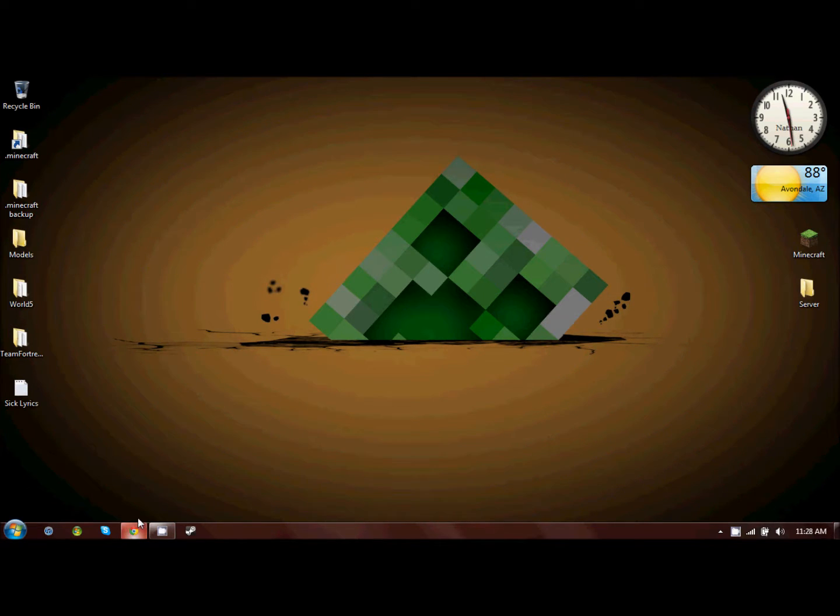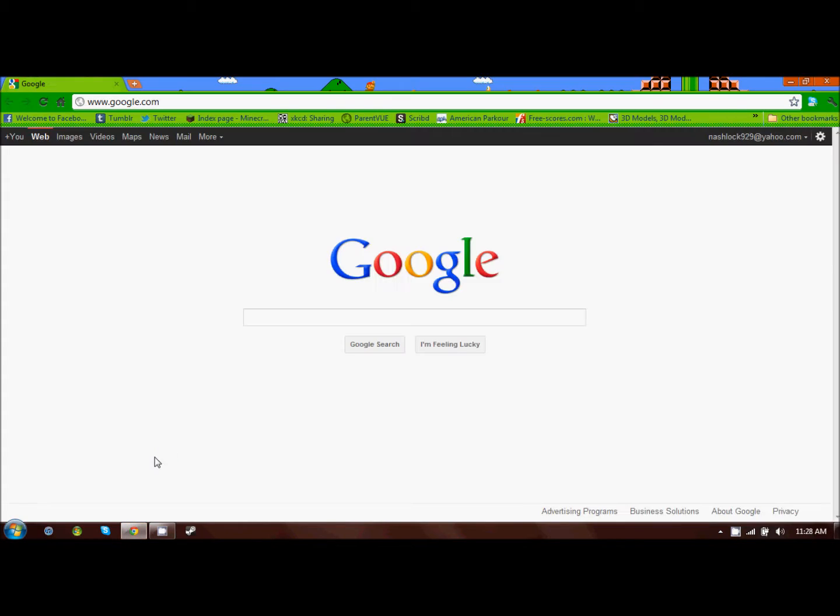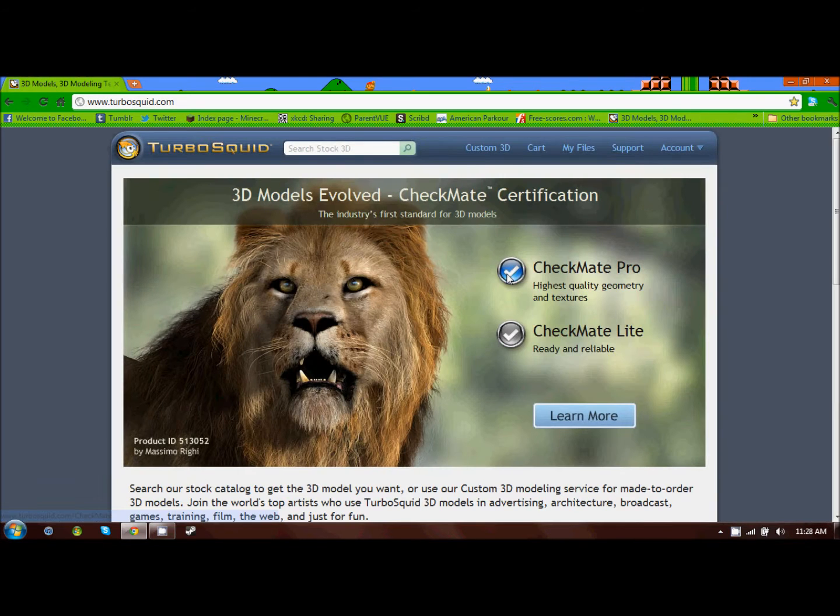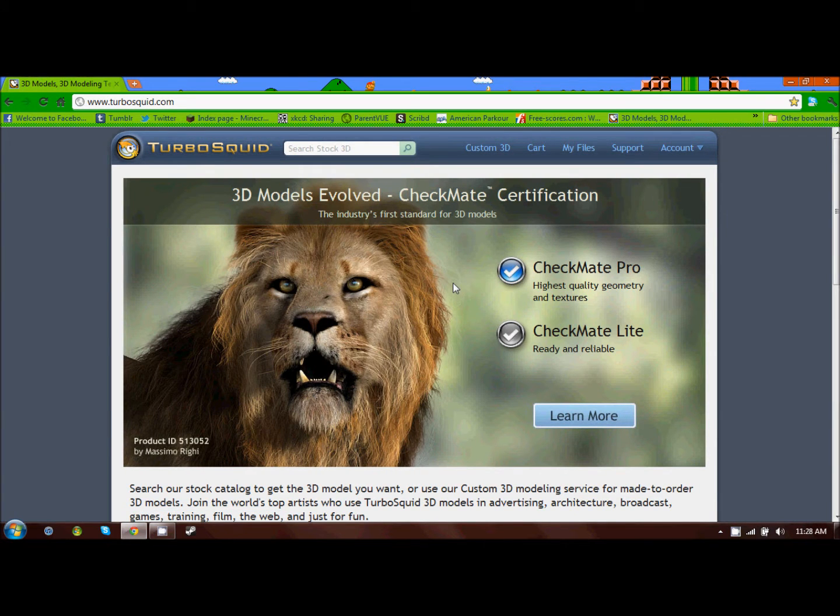So the first thing you're going to want to do is open your web browser and go to TurboSquid.com. I'll put a link in the description. There's also a link in the description of the previous video.